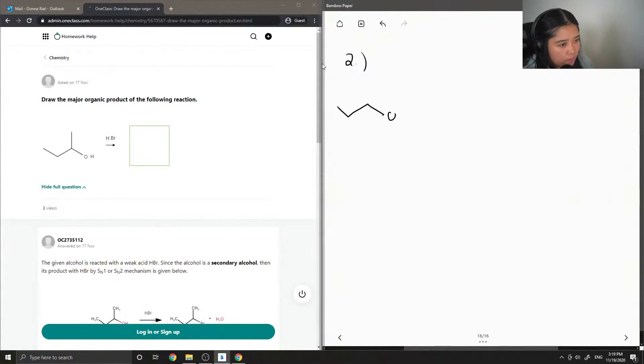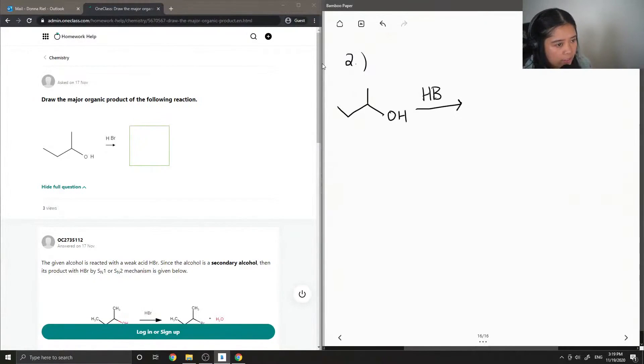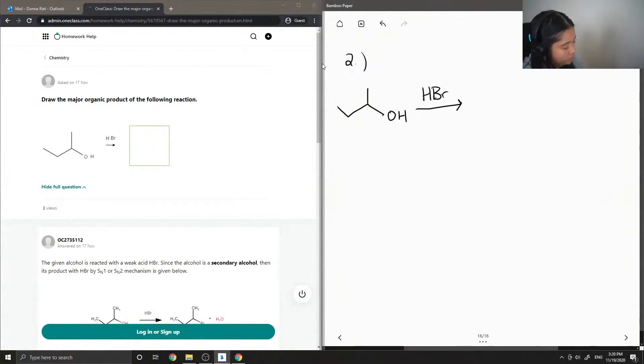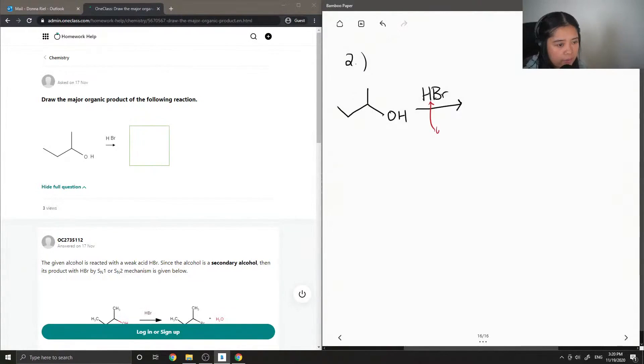Here we have an alcohol group and a methyl group sticking out. This reacts with HBr. HBr is an example of a weak acid.